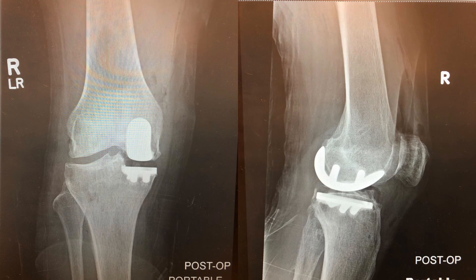Once the implants are in and the patient is closed, we'll then get a radiograph to confirm the appropriate position and alignment, and to confirm what we saw at the time of surgery as well as what we had planned for preoperatively. In this patient, you can see we have a tibia that is in neutral position. The femur is well-positioned and mated to the tibia. We can see the polyethylene insert in between, and we can also see the preserved lateral compartment as well as now a neutral mechanical alignment.